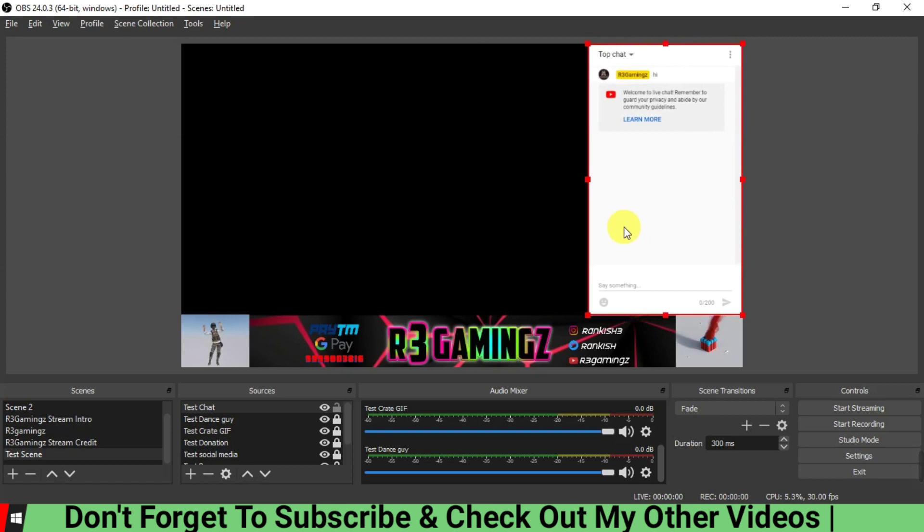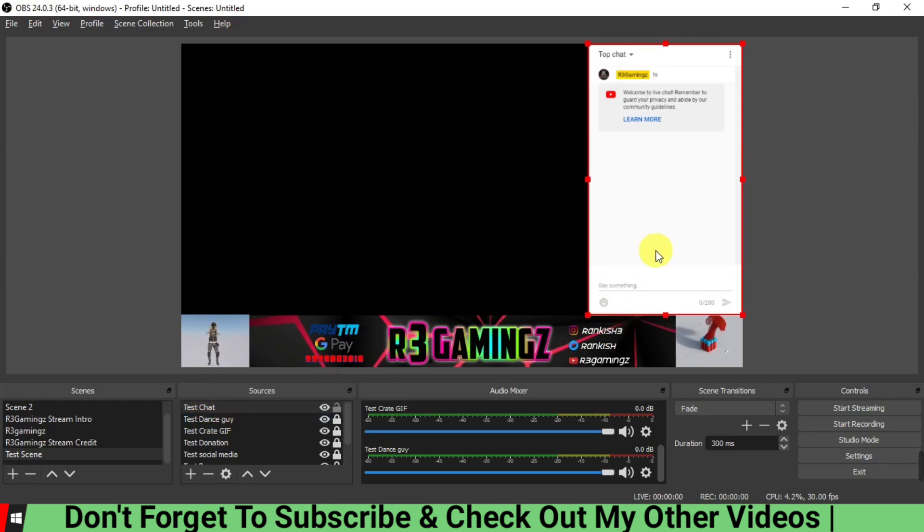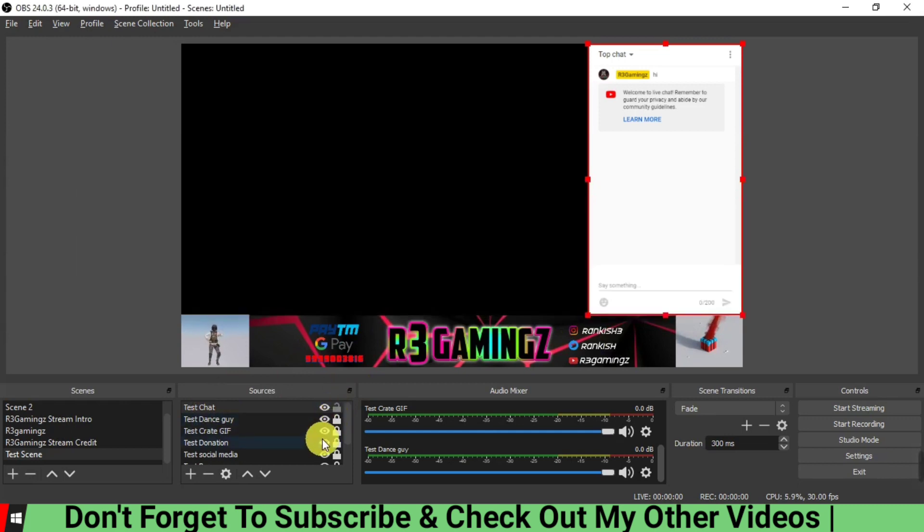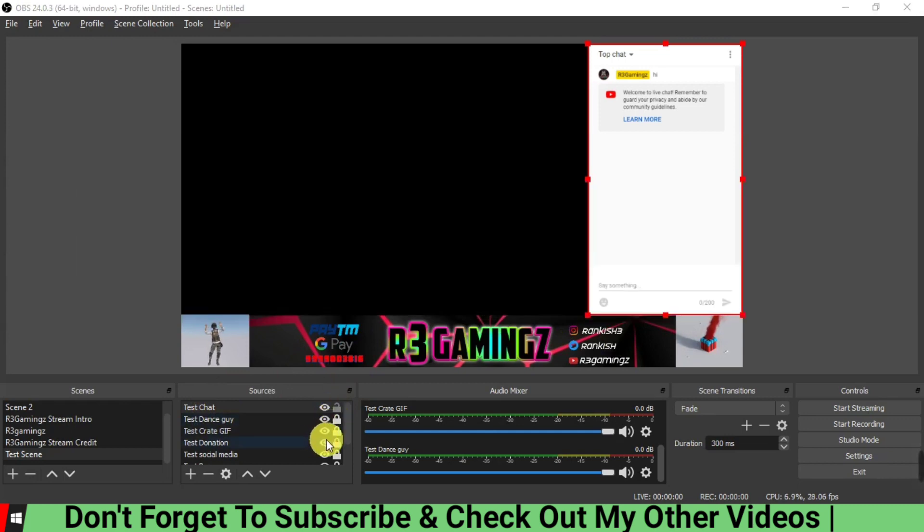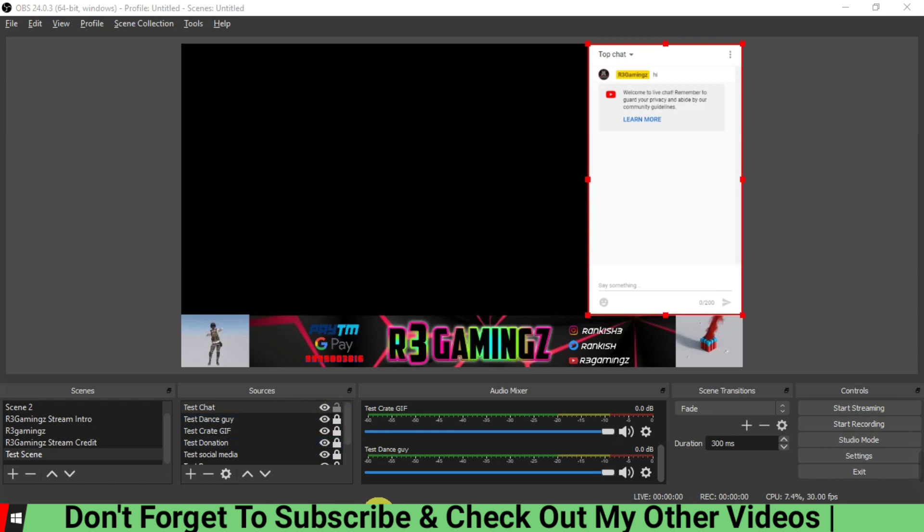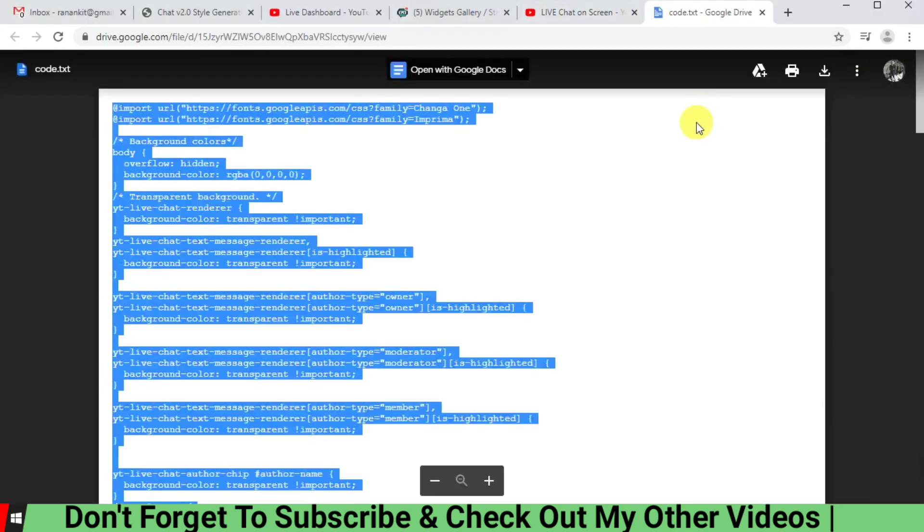So we are going to make this transparent. And to make this transparent, what we are going to do is copy and paste a special code which will make this transparent.